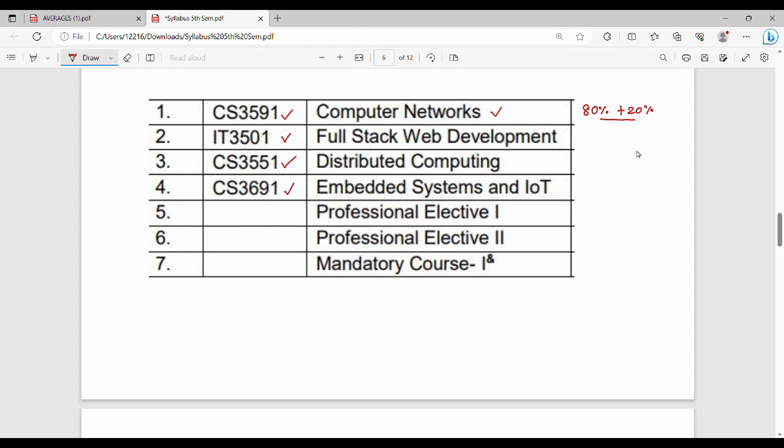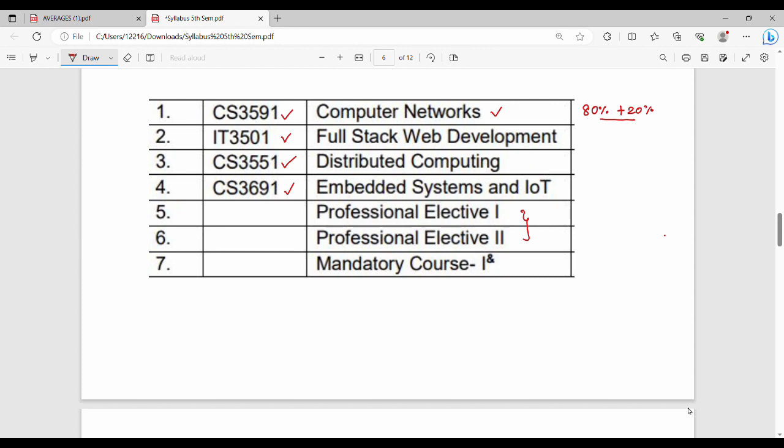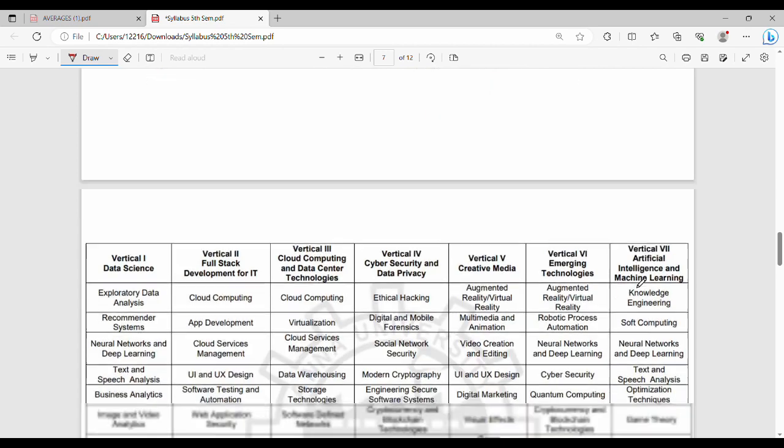In addition to these, there are two professional electives. You need to choose the electives. Generally, if you're in college, you choose the elective based on available faculty. The faculty chooses the elective paper. You can confirm with your college about which electives are offered. There are also mandatory courses to complete along with the electives.